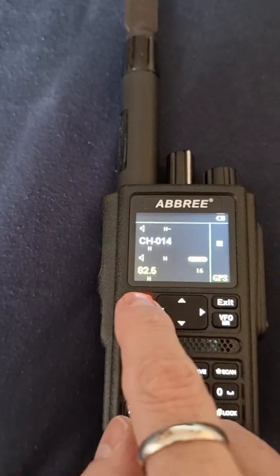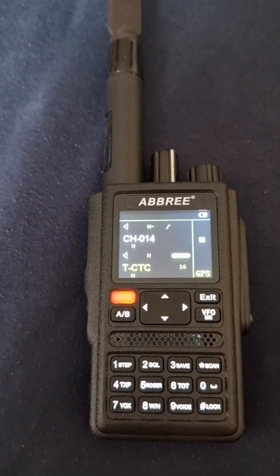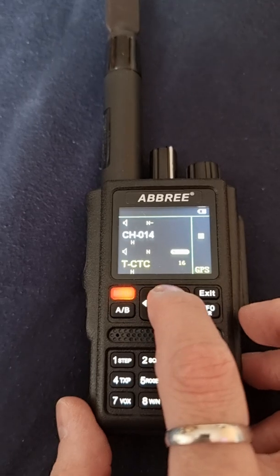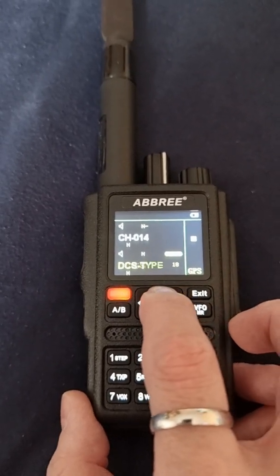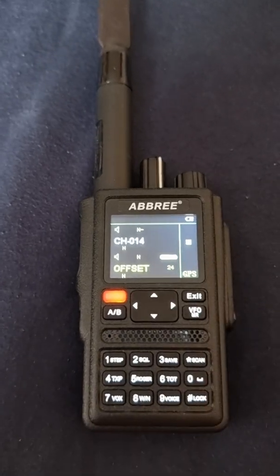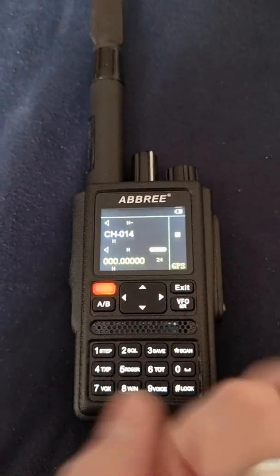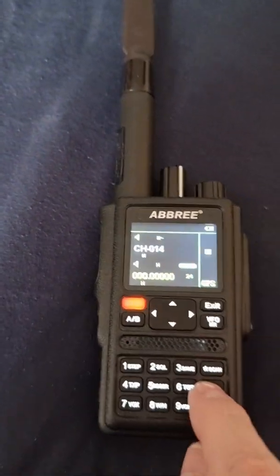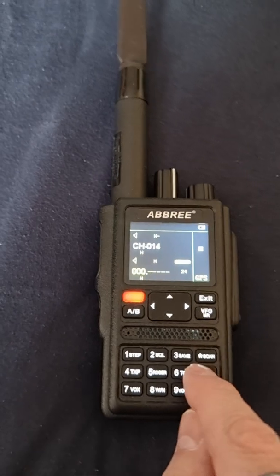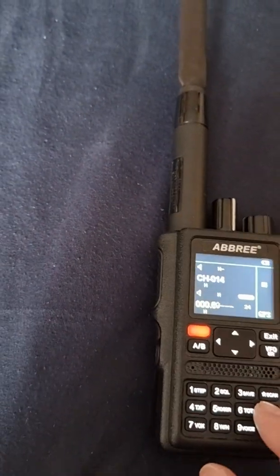We've got that programmed. Now we're going to menu 24 — scrolling through 16, 17, 18, 19, 24. Menu 24 is the offset. We're going in and in my case the offset is 000.600.